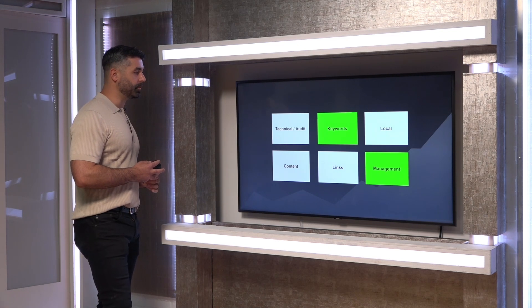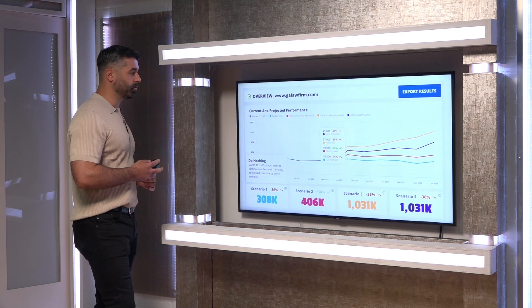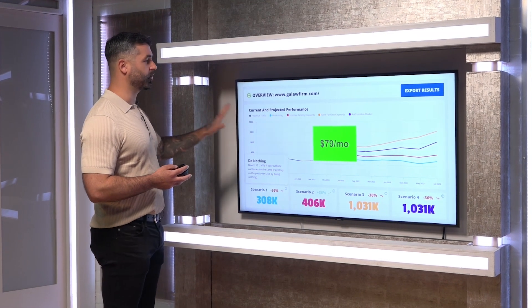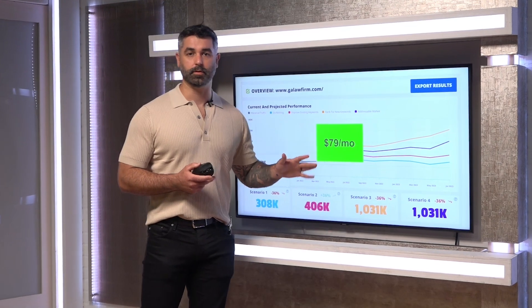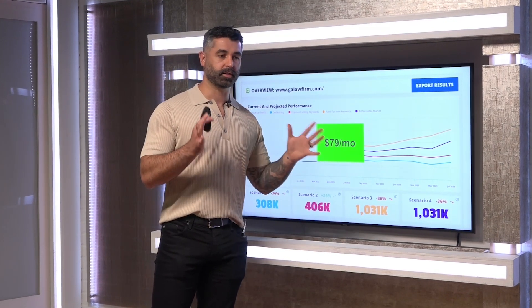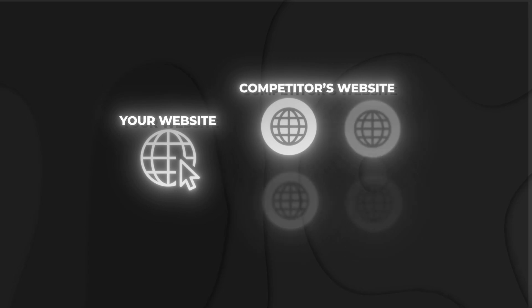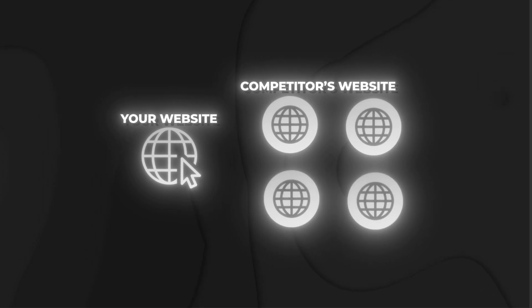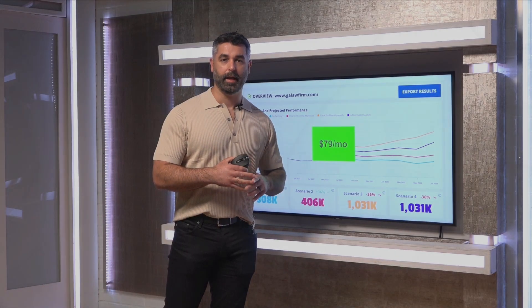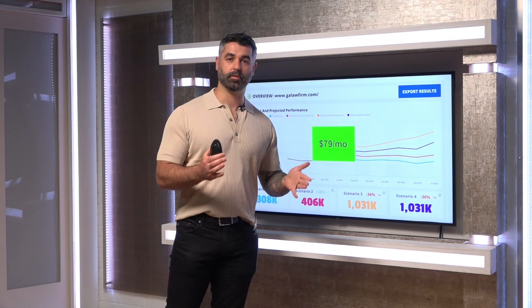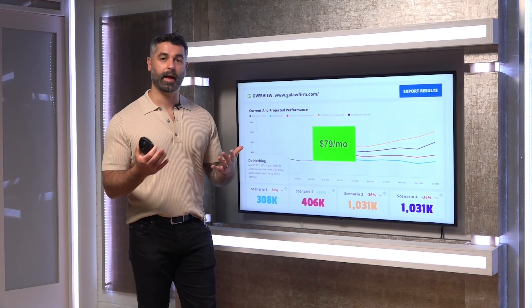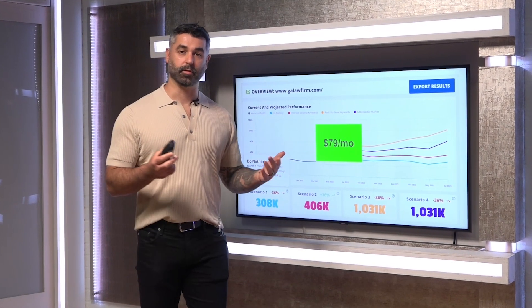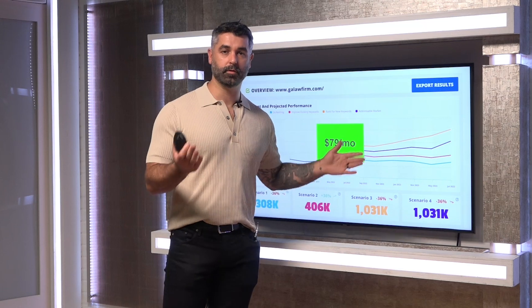So next one up is for keyword research and then also overall management. This is our Traffic Projection Tool. This is another tool that we built. We use this for essentially what you can do is you give it your website or your client's website, and then you give it a couple of competitors, and you can also feed it a seed list of keywords. And it builds a keyword gap analysis. It shows you the gaps between you and the competitors, and then also builds a forecast for what you can expect as a result of ranking for those keywords.